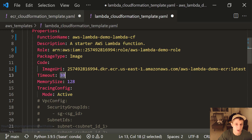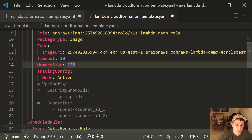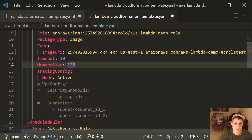The timeout is 30 seconds. Remember in our previous video we increased it from the default 3 seconds to 30 to help prevent duplicate emails being sent. Memory size is 128 — you can change this as well. This VPC config has security group IDs and subnet IDs, not important for this video series. But if you want to set a static outgoing IP for your Lambda function, you can do that by specifying this — I have a whole series on that topic.